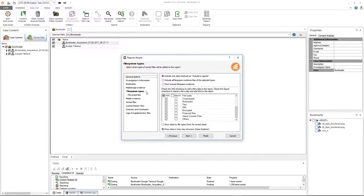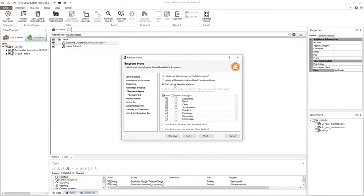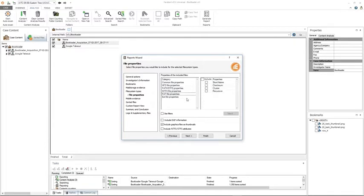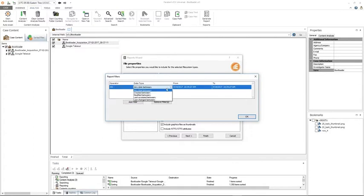Beneath file system types is file properties, which allows you to define exactly what will be exported and what properties will be included. If this is grayed out, it's because above you chose 'do not include file system evidence.' Each file in the file system evidence has properties displayed in the properties pane — check the ones that are important to your case. Additionally there's a 'use filters' option: if you check that and click select, you can search using operators AND, OR, NOT, or NOT ANY, with date types such as last created, last modified, and date and time stamps.